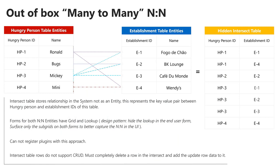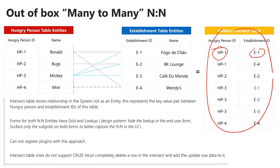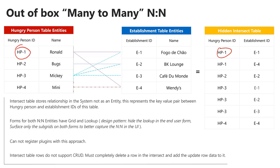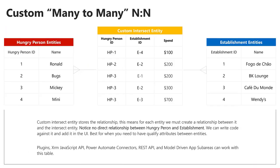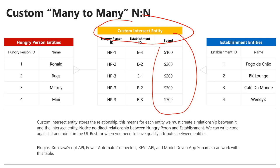Here you can see an example of a many-to-many relationship. The hidden intersect table holds pointers to the IDs between hungry person number one and establishment number one, and so on. In this example, the intersect entity is created explicitly, allowing us to track an additional field — spend, which could be a calculated field — and to track other properties of the relationship between establishments and hungry people. Keep in mind though that when you create a structure like this, there isn't a direct relationship as far as Common Data Service is concerned between hungry people and establishments — you need to manage that in your application, and also some UI components like model-driven subgrids won't recognize this because you have a custom intersect entity.